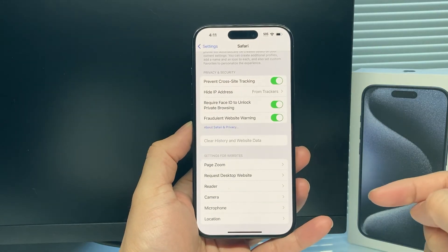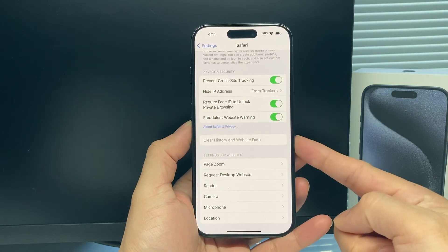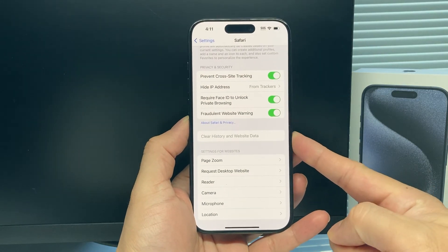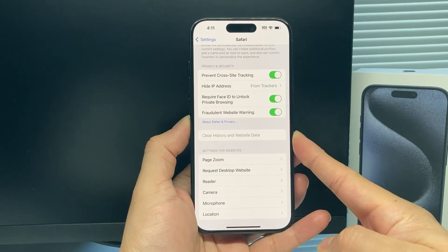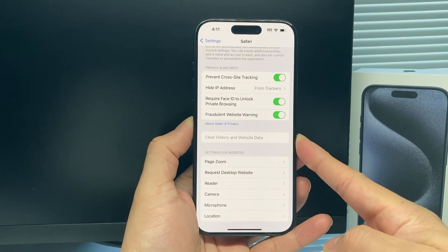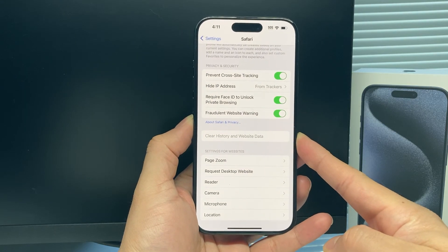Once you click on clear history, this will be grayed out. That means you have successfully cleared the Safari cache on your iPhone.